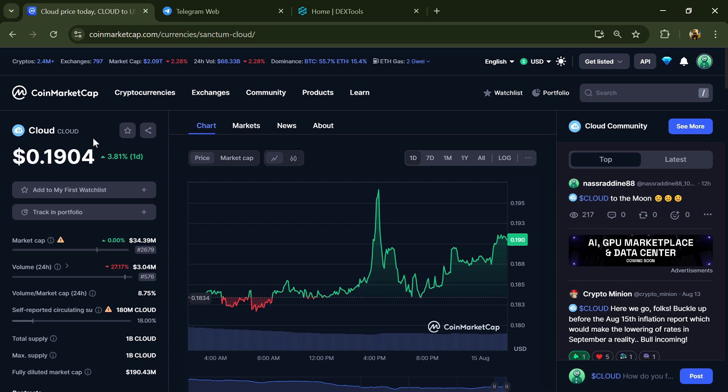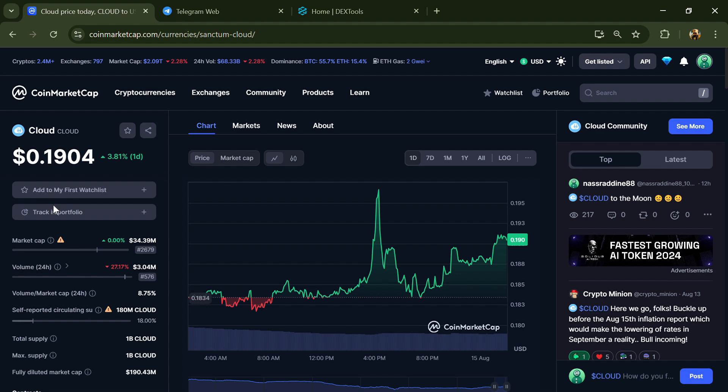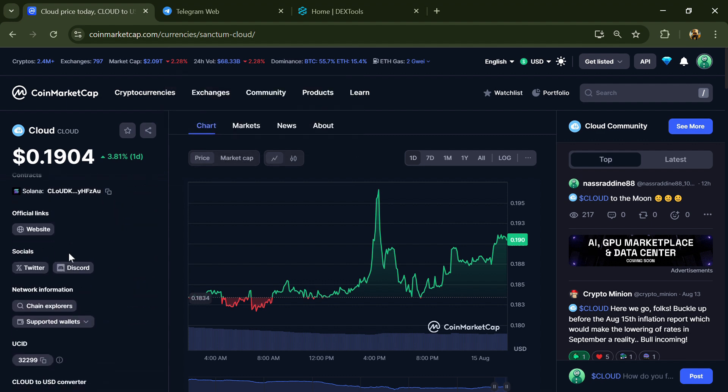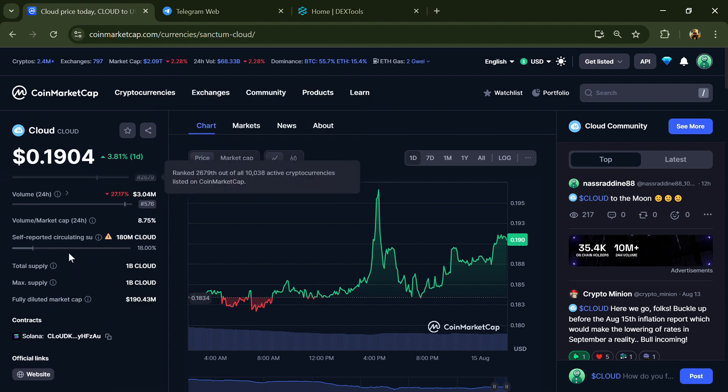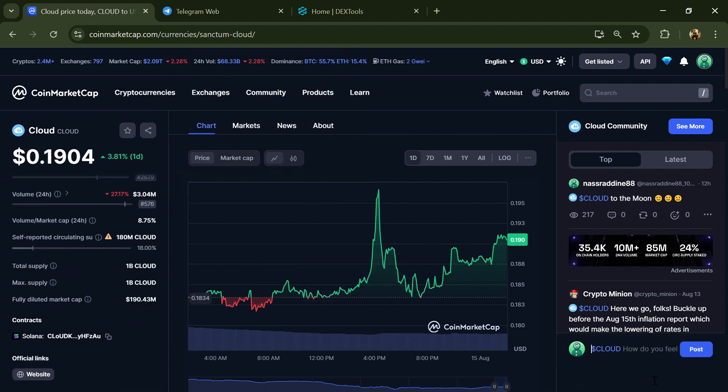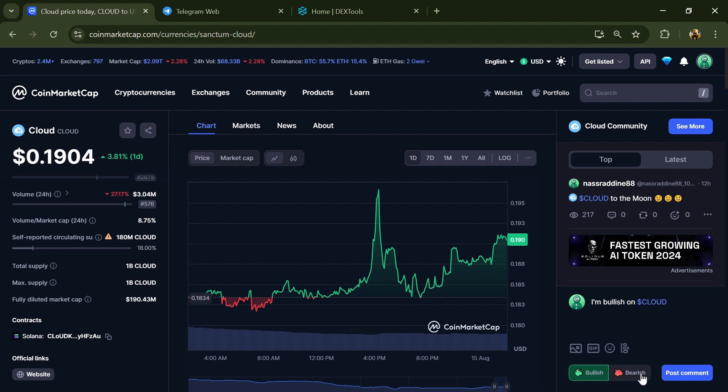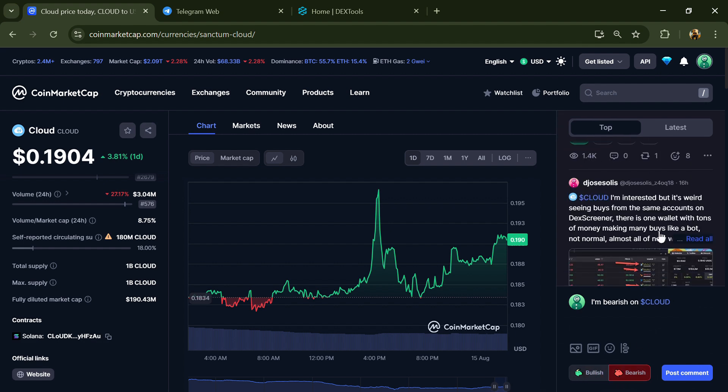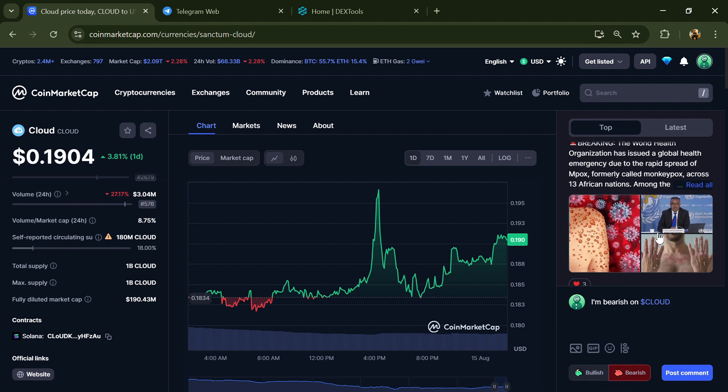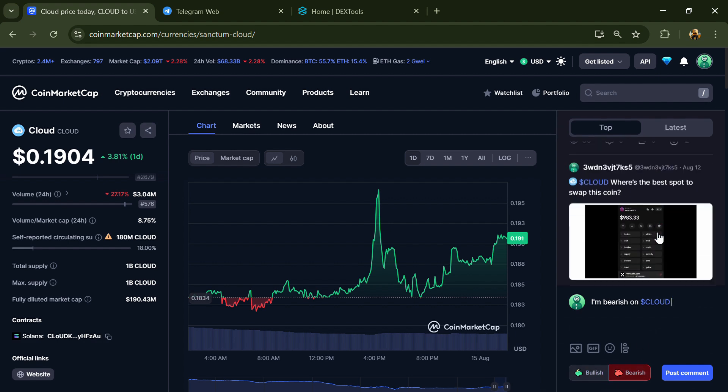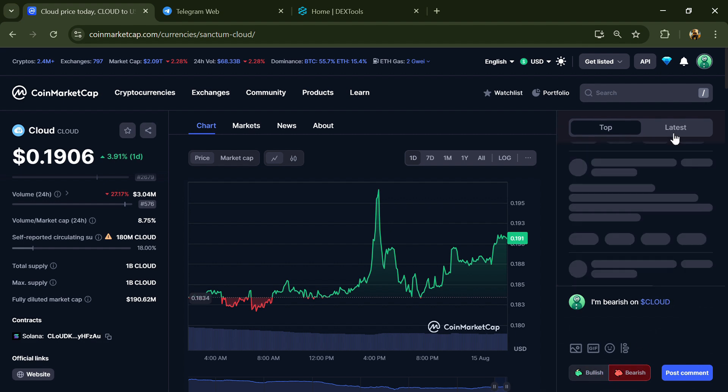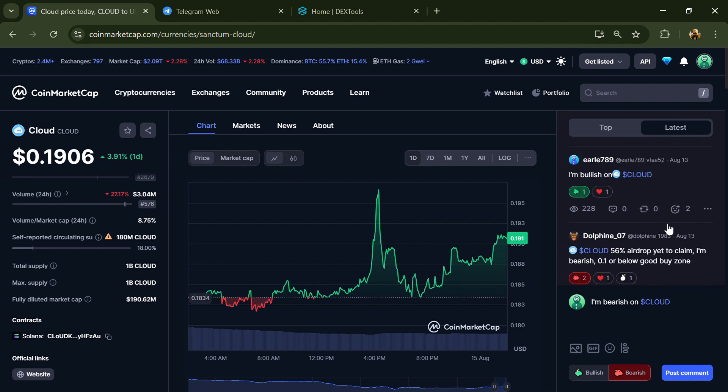First, you will open this token on CoinMarketCap and check public comments, like bullish and bearish comments. Here you can check every comment in detail related to scam.